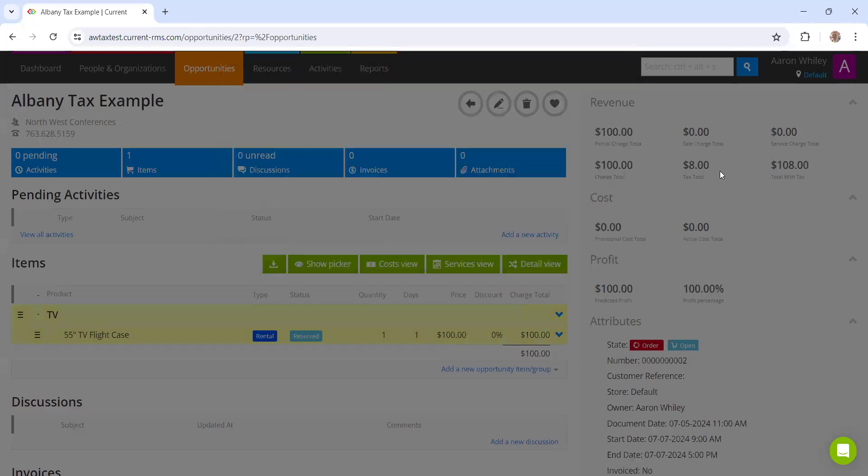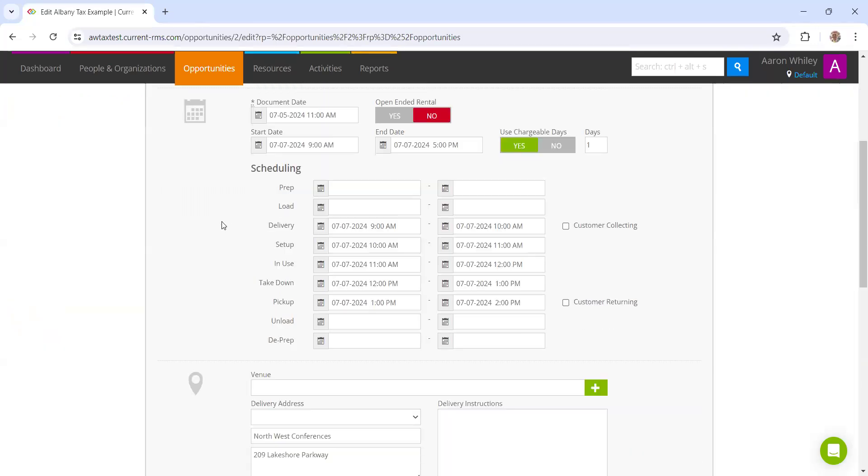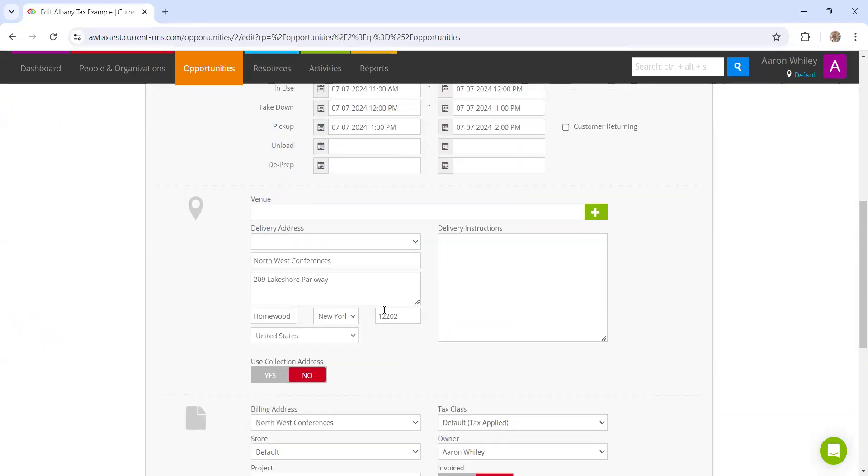If we then go to Albany and we do the same thing, we just go ahead and add on an item. You can see here, there's only applying 8% tax. And that is because that customer is within the Albany zip code range. So that shows you how to set up different tax rules.